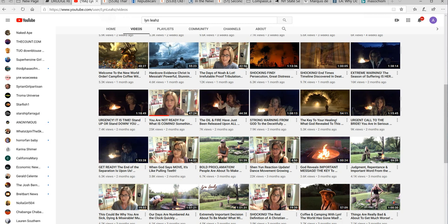Tribulation, persecution, great distress, end times. Tribulation, extreme warning, season of suffering is here. This is Lynn Liaz. I am subscribed to her on YouTube, but this is really getting weird.